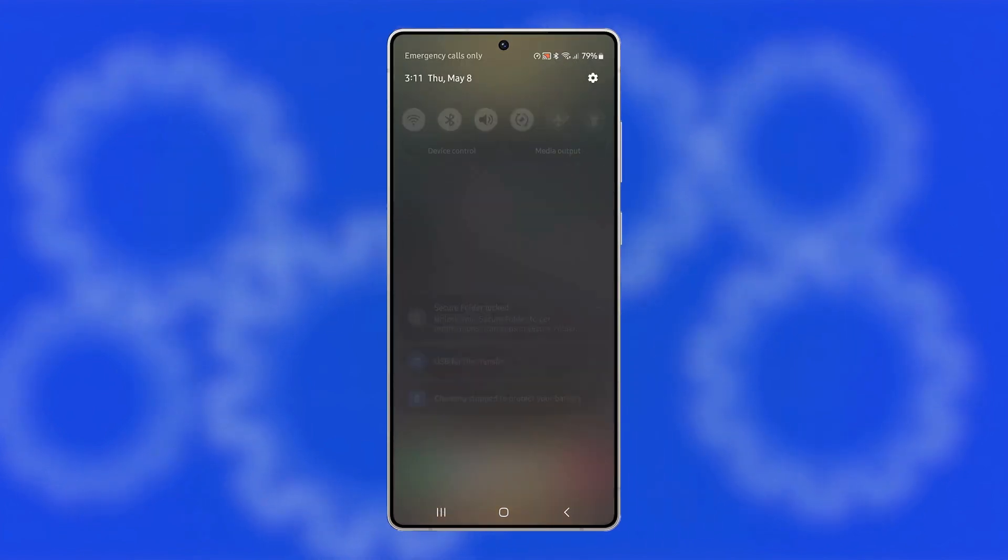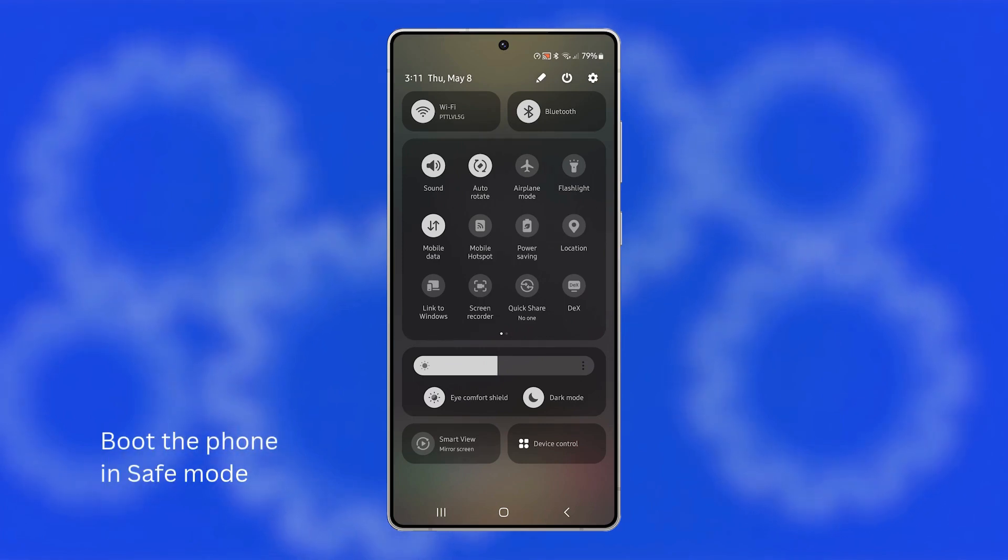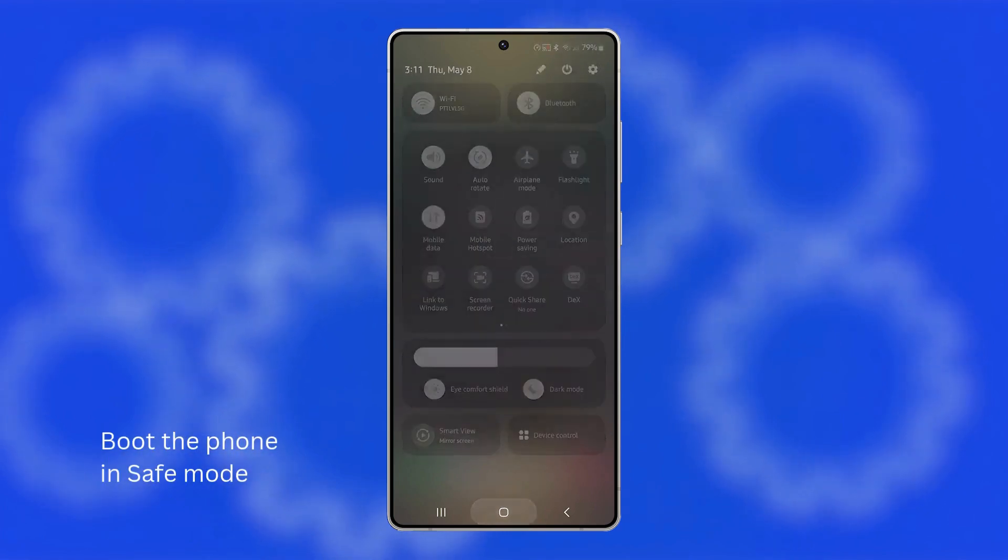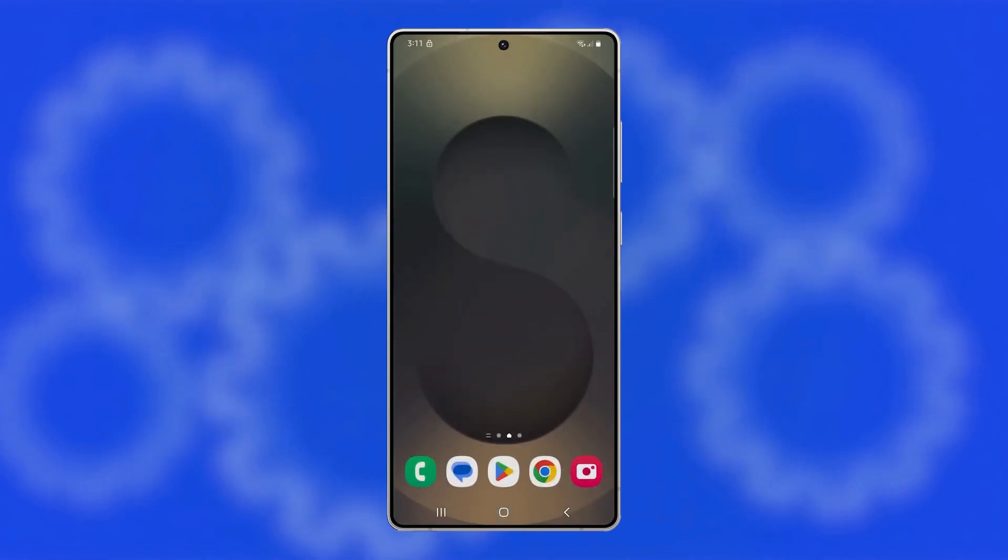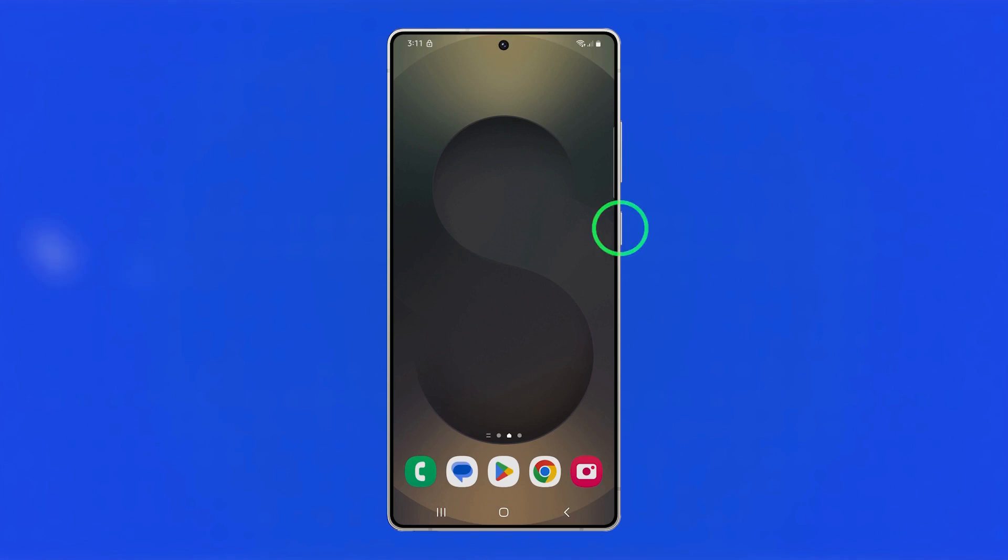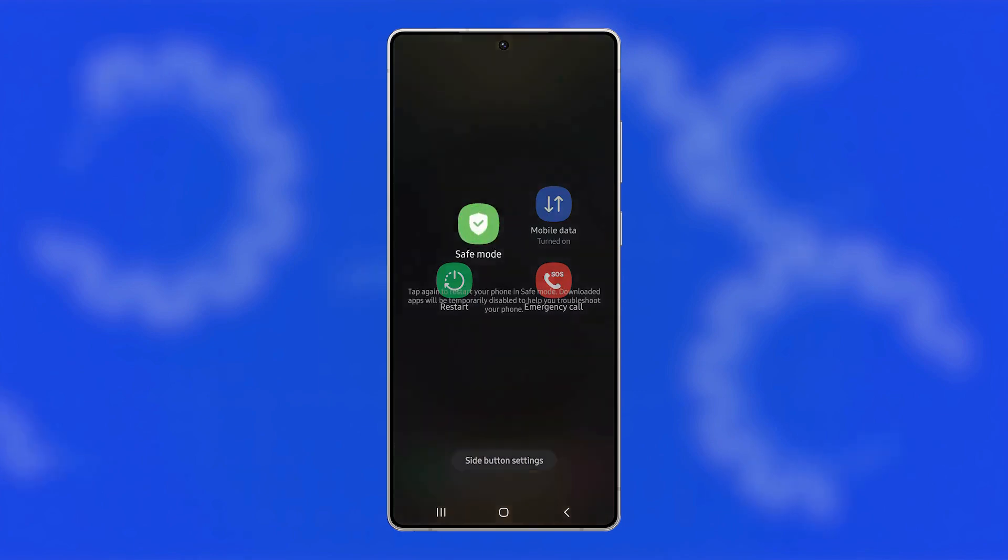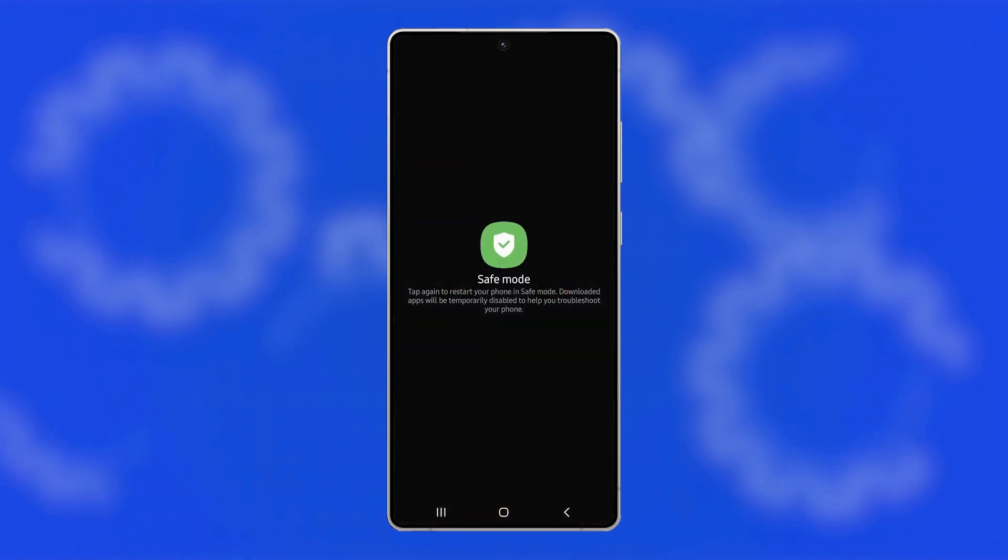If you have a problem like this, the first thing you have to do is boot your Galaxy S25 Ultra into Safe Mode because it temporarily disables all third-party apps and helps you check if one of them is triggering the reboots. Press and hold the power key until the power menu appears, then tap and hold the power off option until Safe Mode appears. Tap Safe Mode to restart the phone.